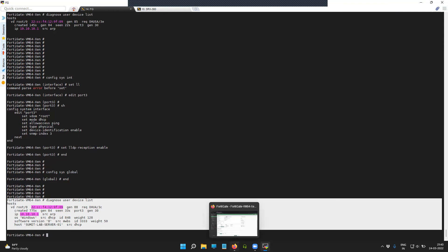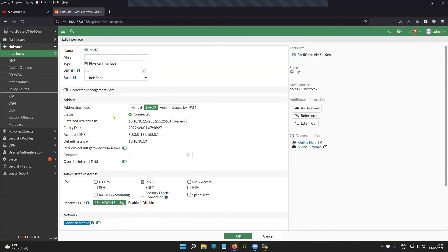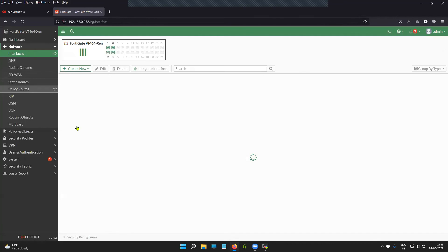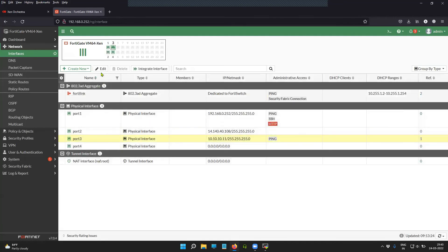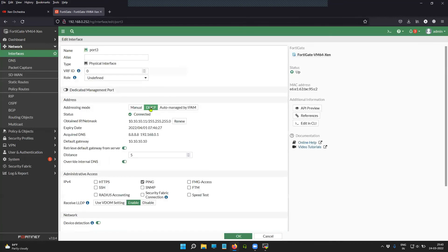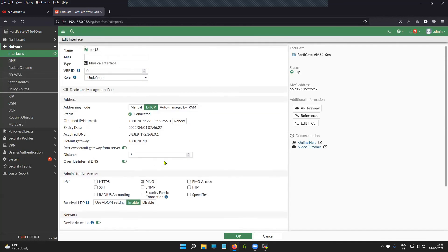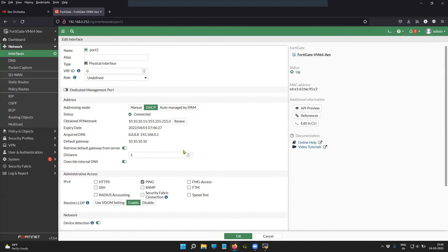Let me take you to the FortiGate firewall GUI. This is the FortiGate firewall GUI. There is no option to enable LLDP explicitly from the GUI.